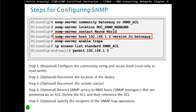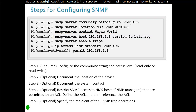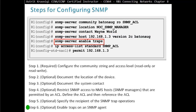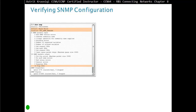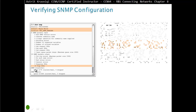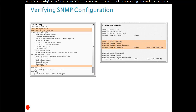Step five (optional): specify the recipient of SNMP trap operations. Step six (optional): enable traps on the SNMP agent. To verify SNMP configuration, type 'show snmp', which will display the contact, location, and SNMP traps configured. Then use 'show snmp community', which will show the community name, community index, community security name, and so on.